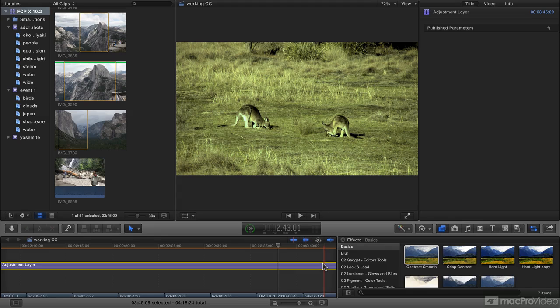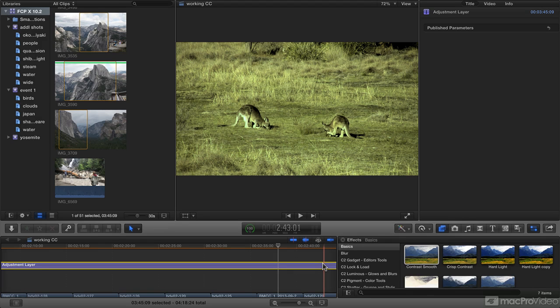We'll also look at how to use adjustment layers to affect an entire scene or indeed an entire project with a color correction or with an effect. It's going to be a really fun course, and I hope you enjoy it.